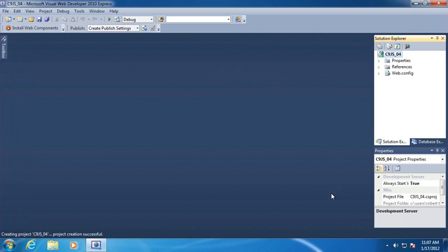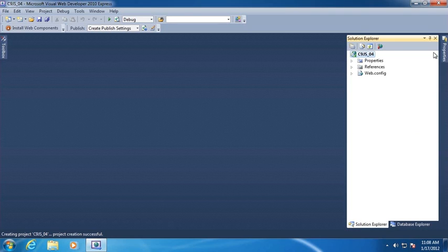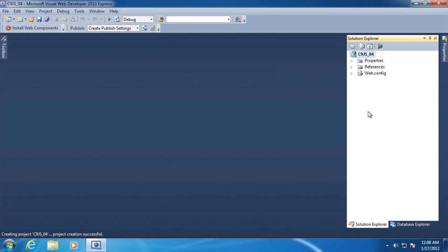Visual Web Developer 2010 Express Edition will have many different windows. The window we're most interested in at the moment is the Solution Explorer — it's a collection of all the files that belong to a specific project, and each solution can have multiple projects. We don't need the Properties window at all — I'll select auto-hide by unpinning it, at which point it goes off to the right-hand side. All we really need is the solution area and the Solution Explorer, plus this main area where we'll do the majority of our work.